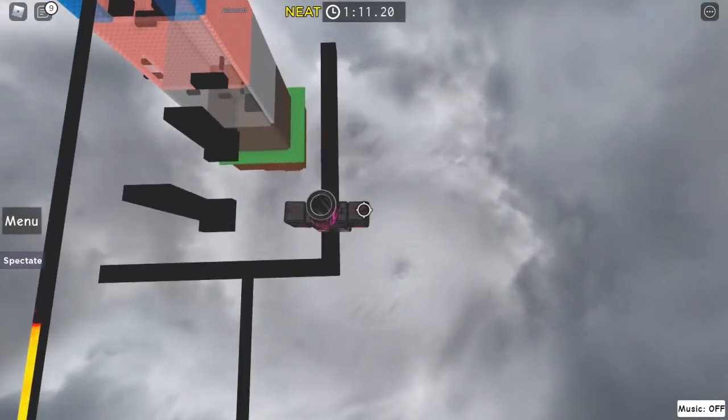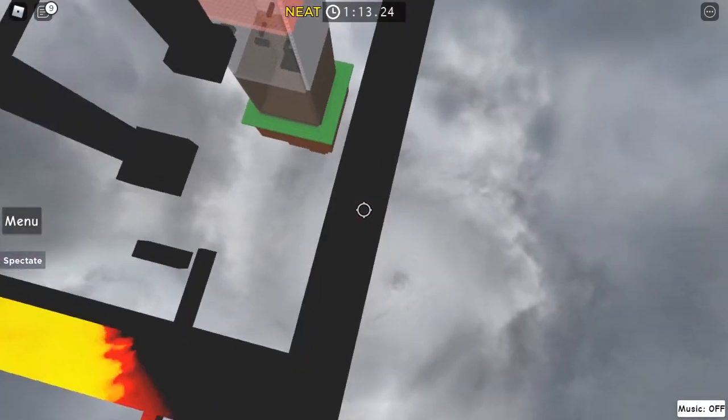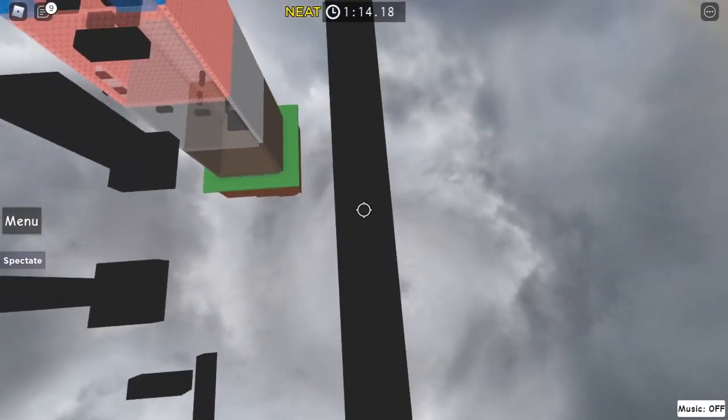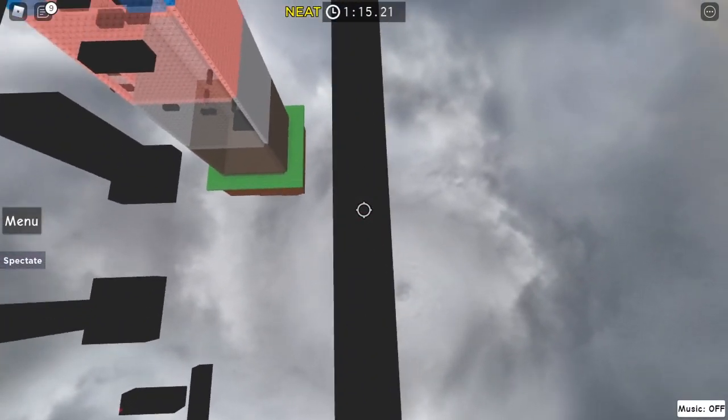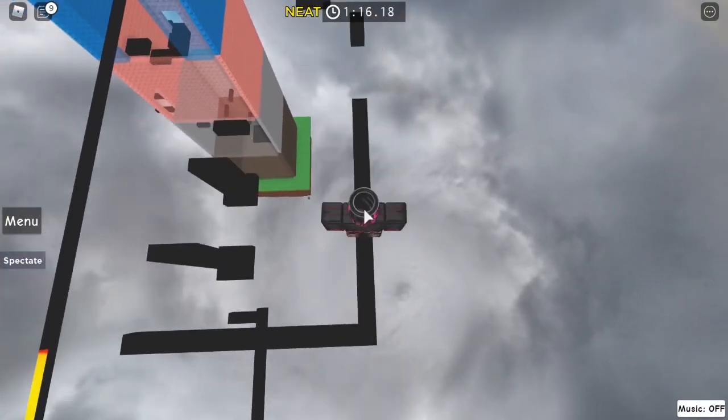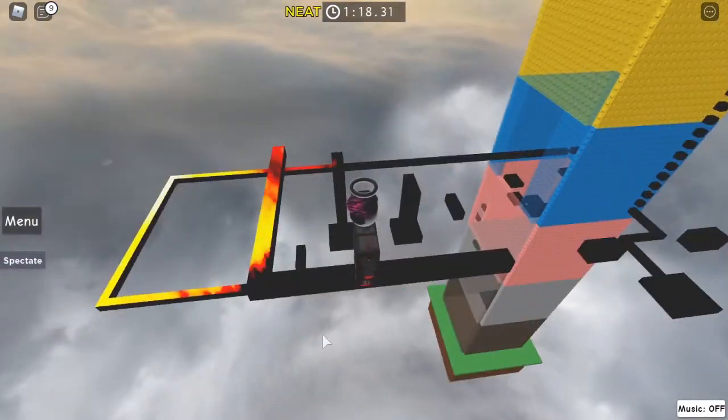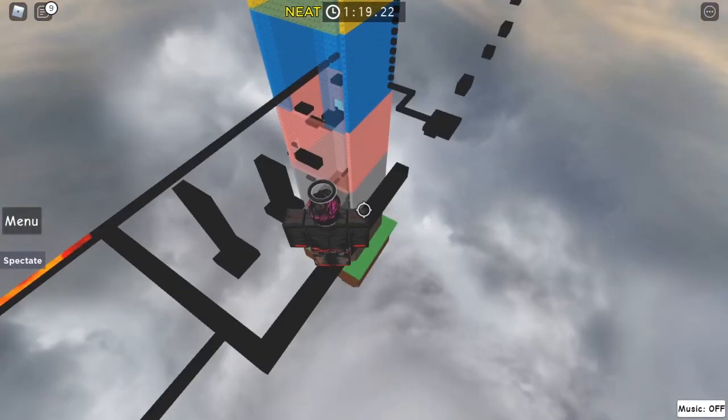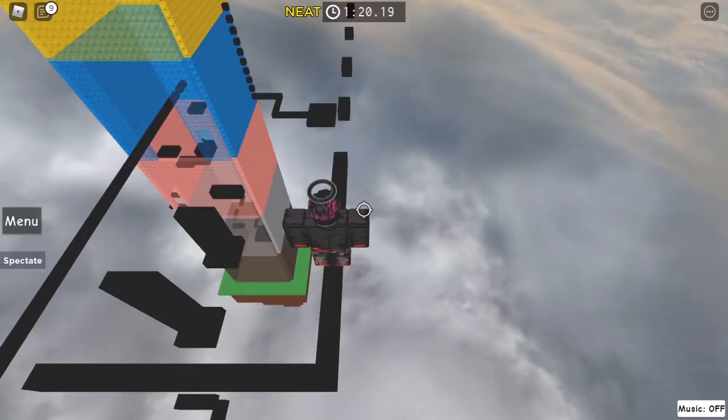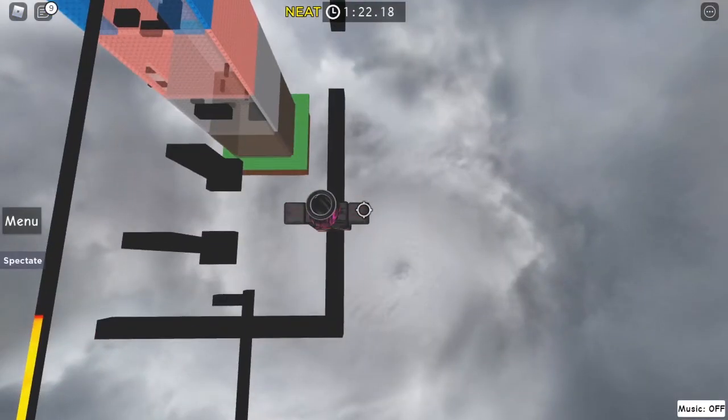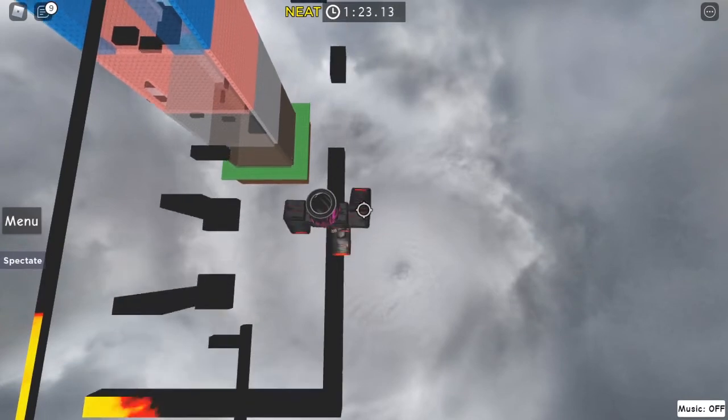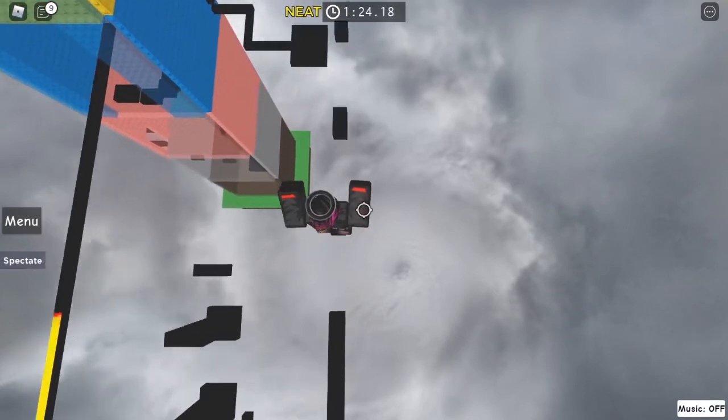And then what I like to do to make it way easier is zoom in, make sure you're in the middle, and then get shift lock and face forward, and then use the arrow keys.